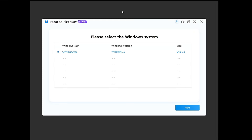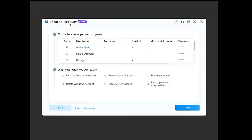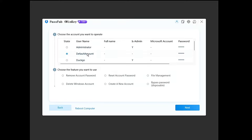It won't take much time — wait until it's done. Very quickly you'll see the Password for WinKey interface, which will display your main operating system drive. Select it and click Next. It will now display all user accounts on this device. On my end I can see the Administrator account, Default Account, DuckGo, and Guest account. Select the account for which you've forgotten the password.